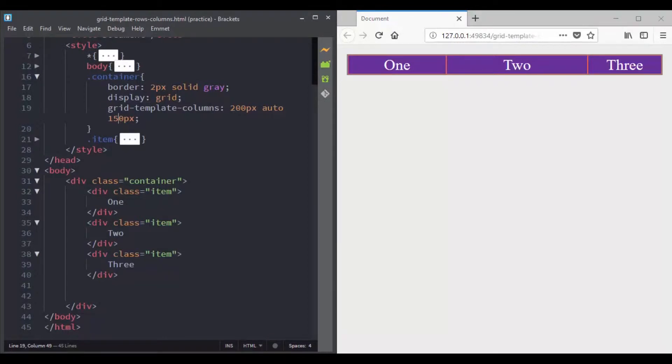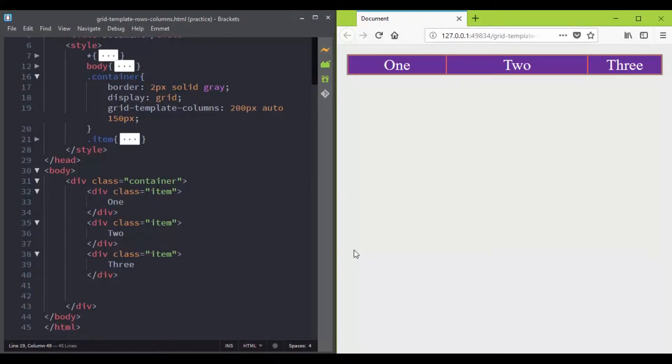In the previous video, we saw how to create a basic CSS grid and we did this using the display property and the grid template columns property.